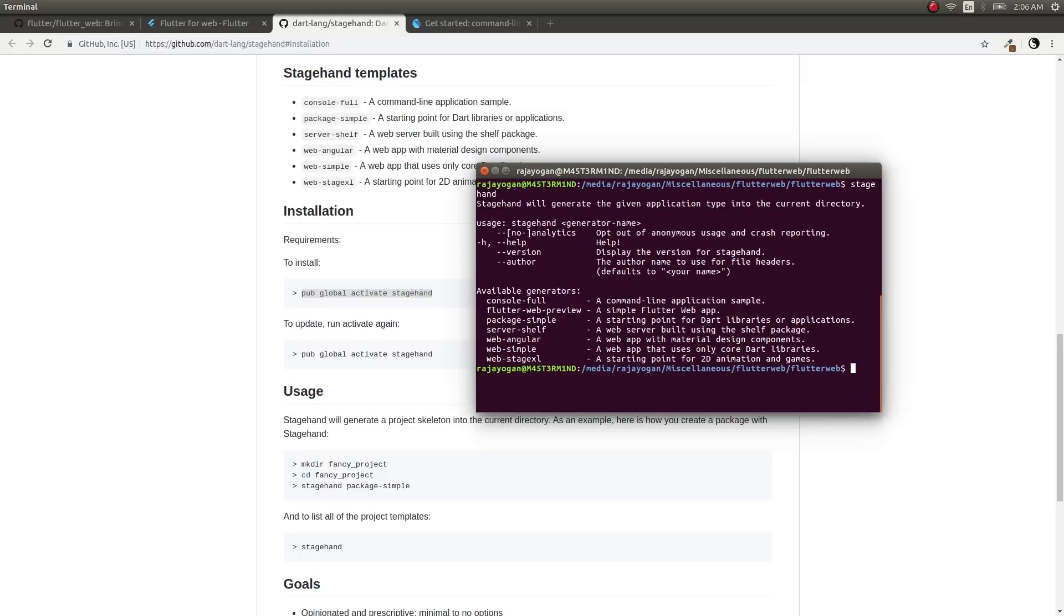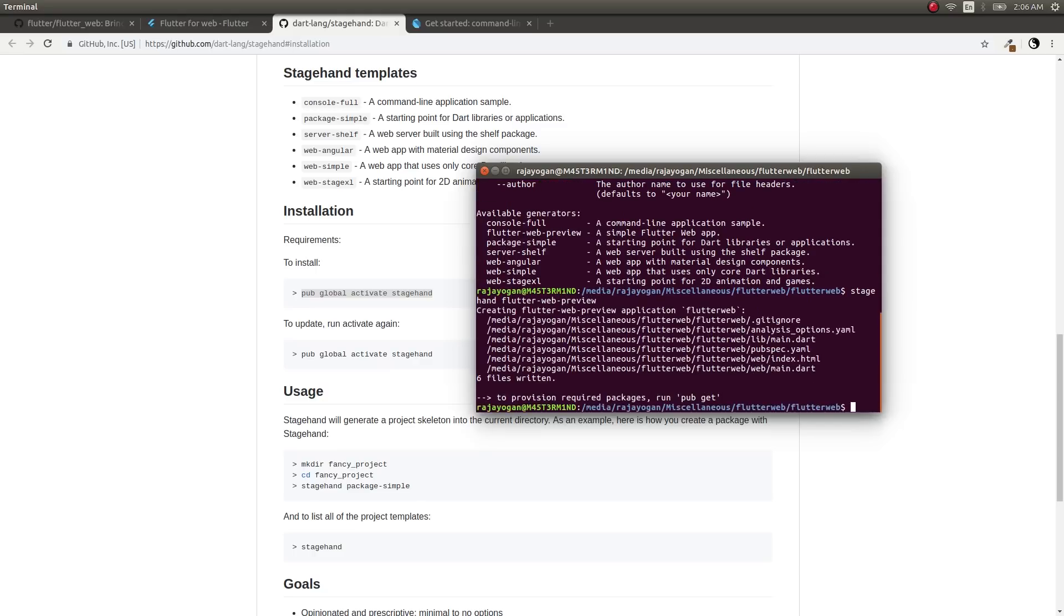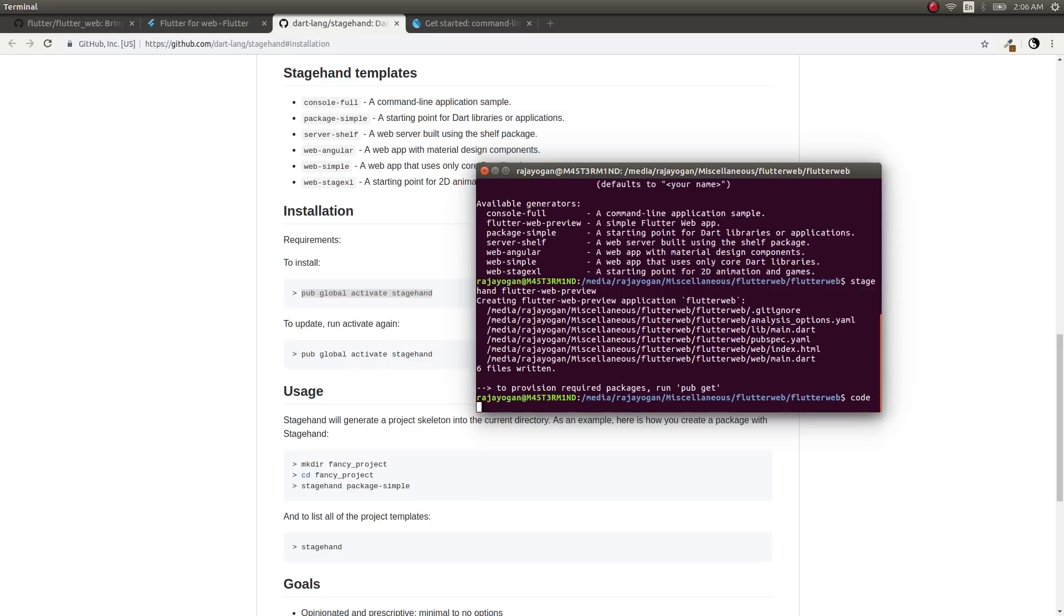Type 'stagehand flutter-web-preview'. Okay, this is done.